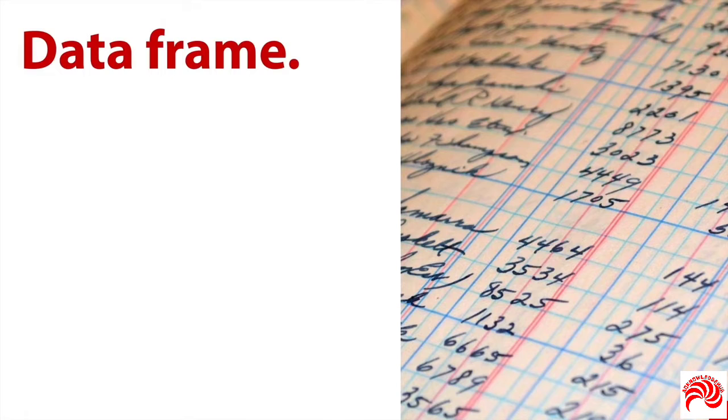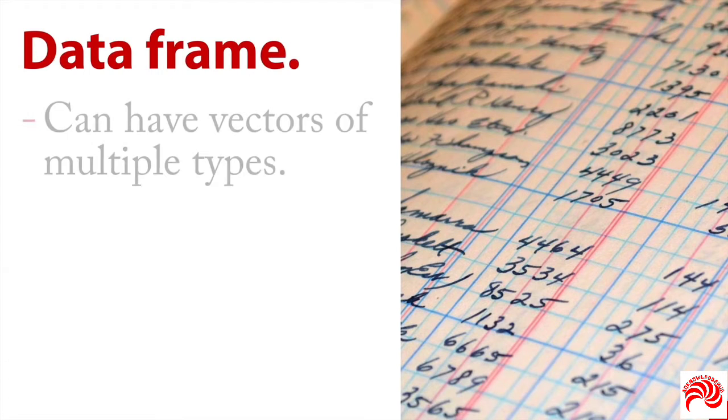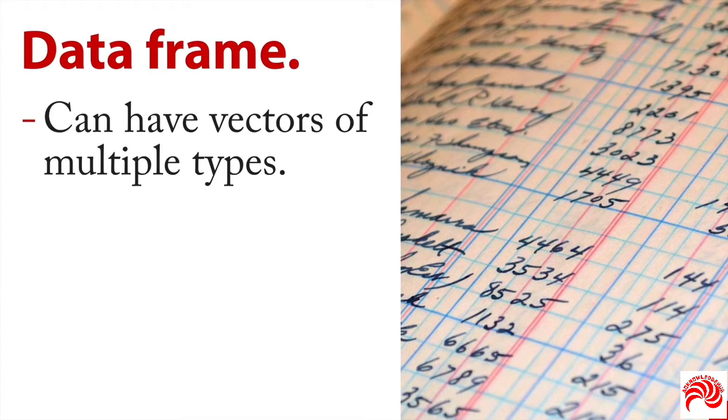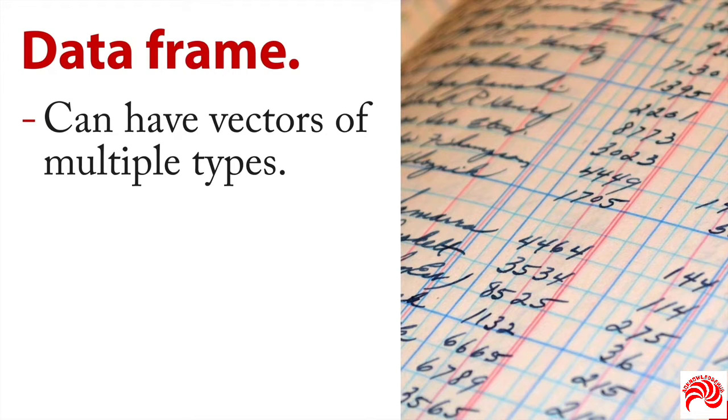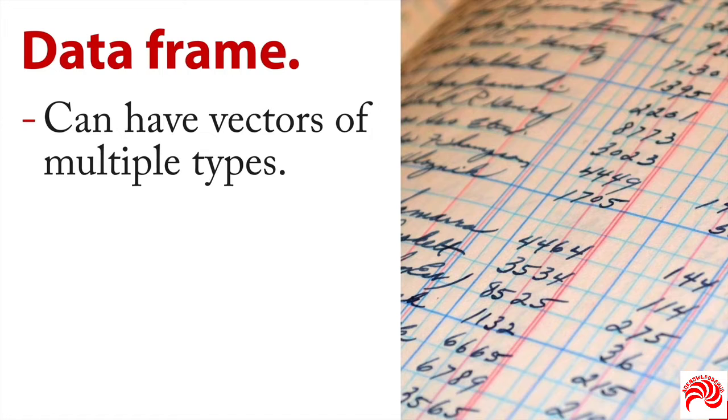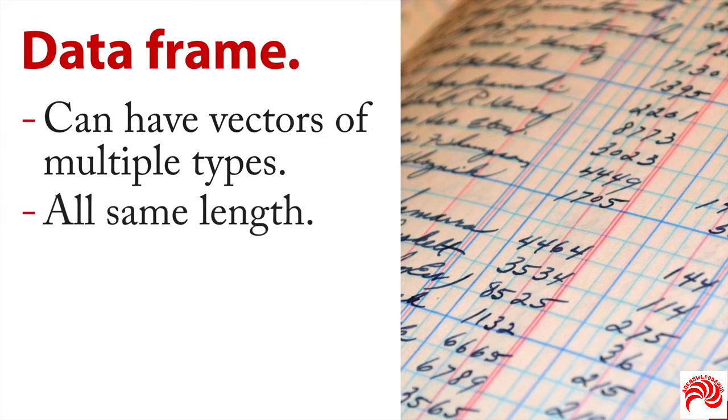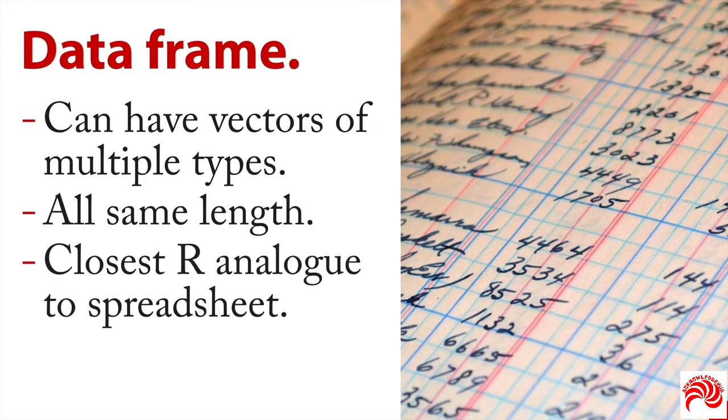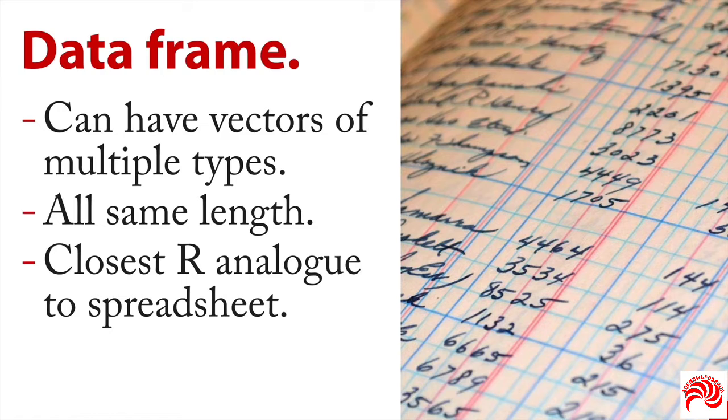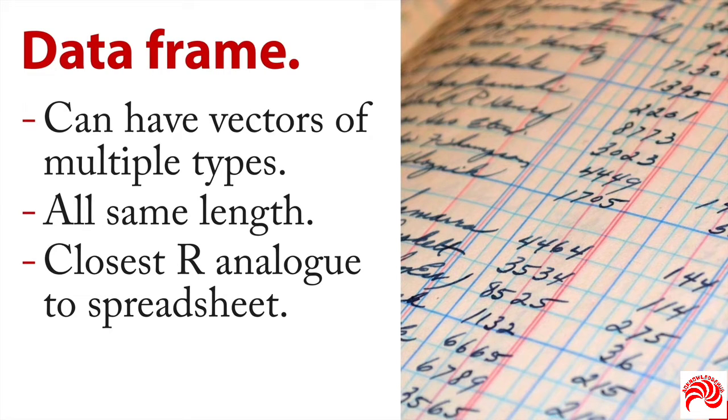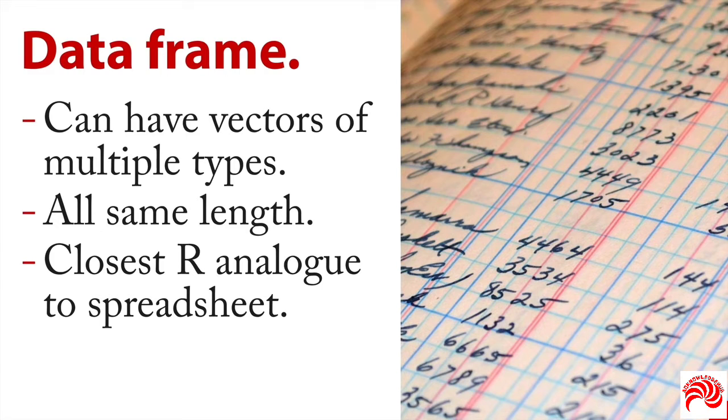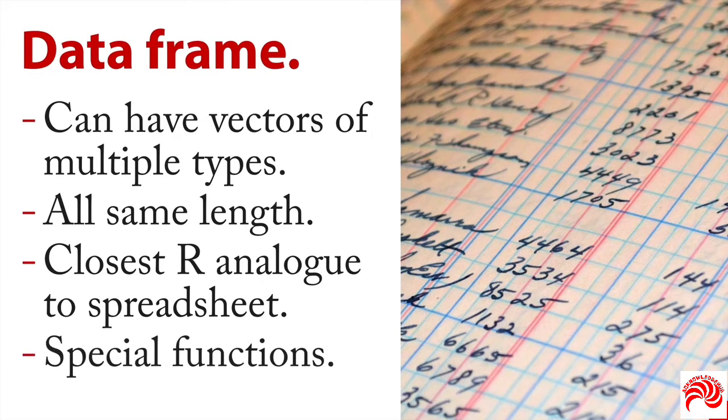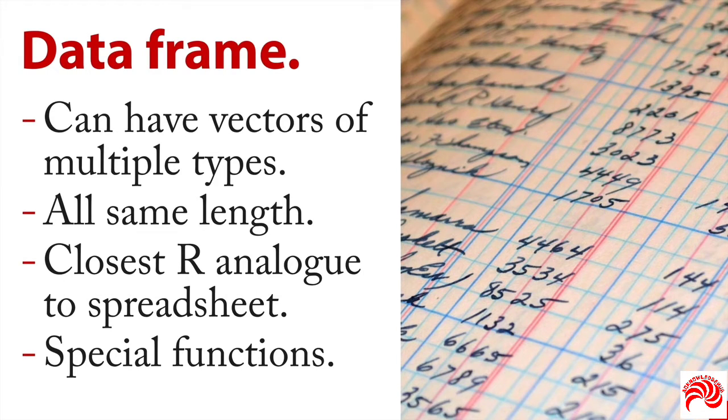Probably the most common form is a data frame. This is a two-dimensional collection that can have vectors of multiple types. You can have character variables in one, you can have integer variables in another, you can have logical in a third. The trick is they all need to be the same length. And you can think of this as the closest thing that R has that's analogous to a spreadsheet. In fact, if you import a spreadsheet, it's going to go into a data frame typically. The neat thing is that R has special functions for working with data frames, things that you can do with those you can't do with others.